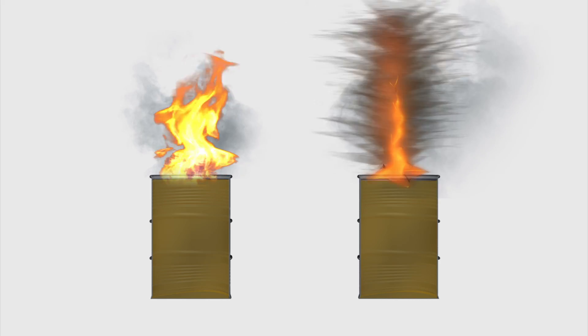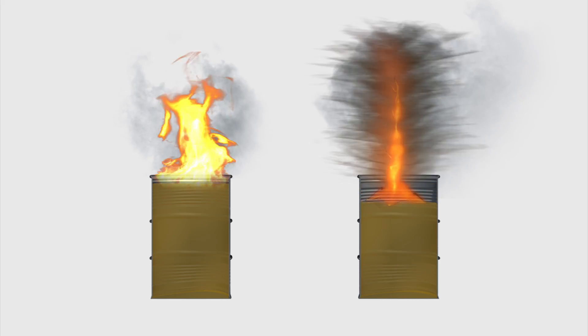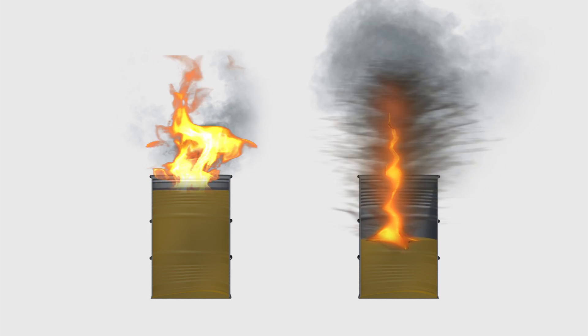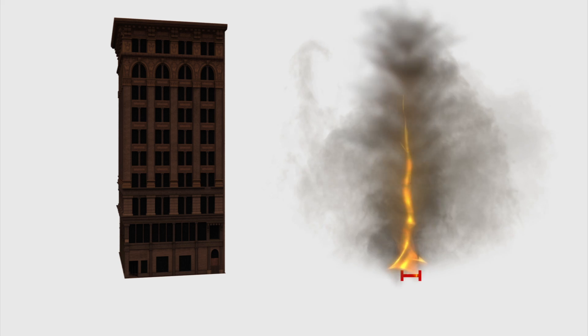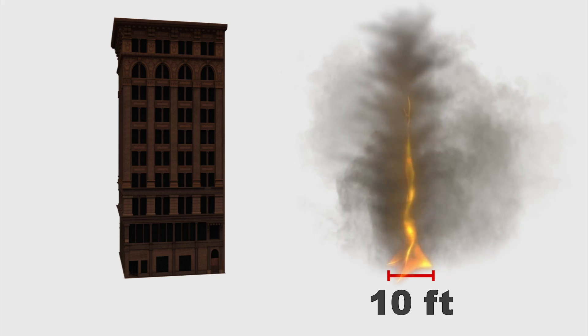It is estimated that firenadoes burn fuel three to seven times faster than an open flame. They can be as high as a ten-story building and ten feet wide.